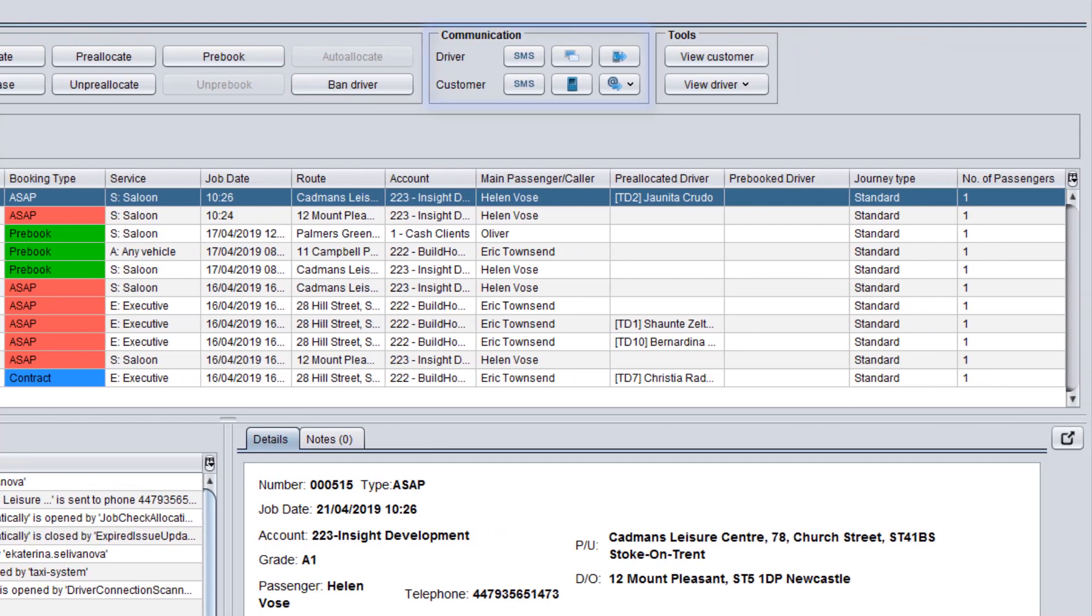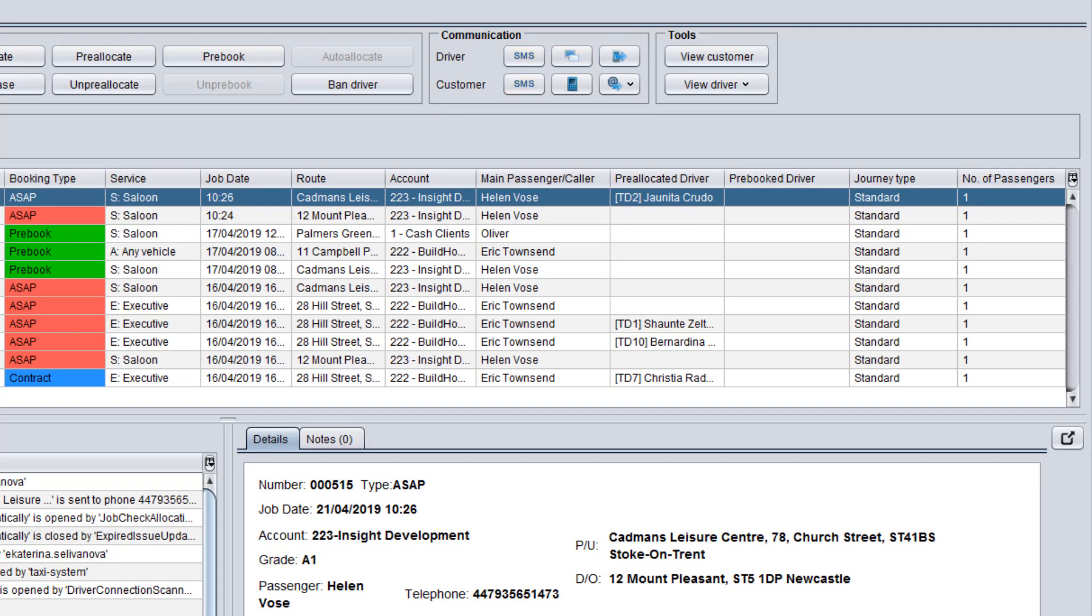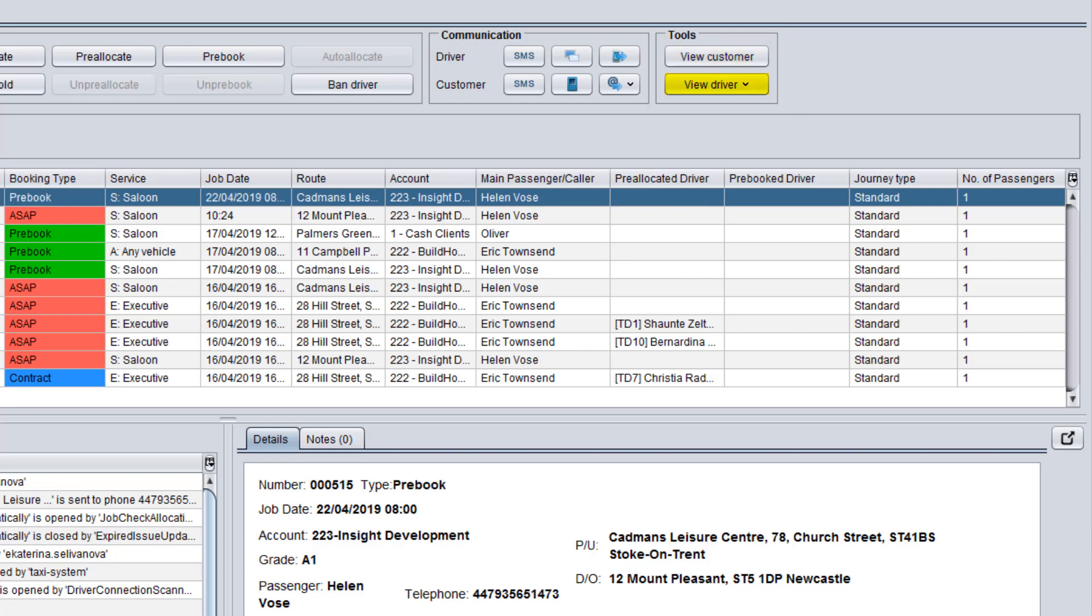In the communication panel you can send messages and make calls to customers and drivers. In the tools panel there are additional options to view all jobs booked by a particular customer or the jobs which a certain driver has been allocated to.